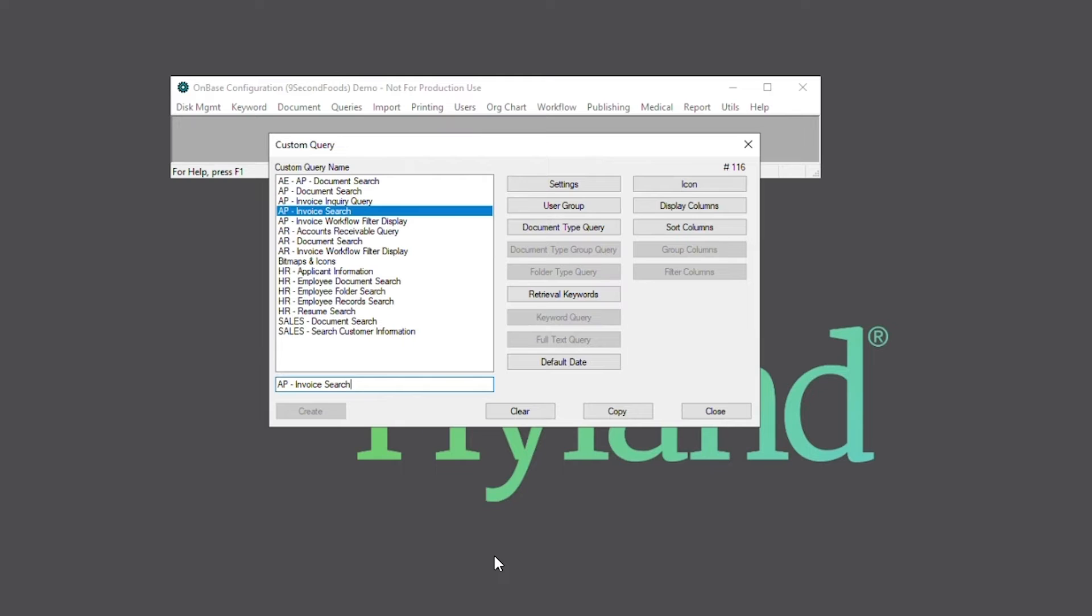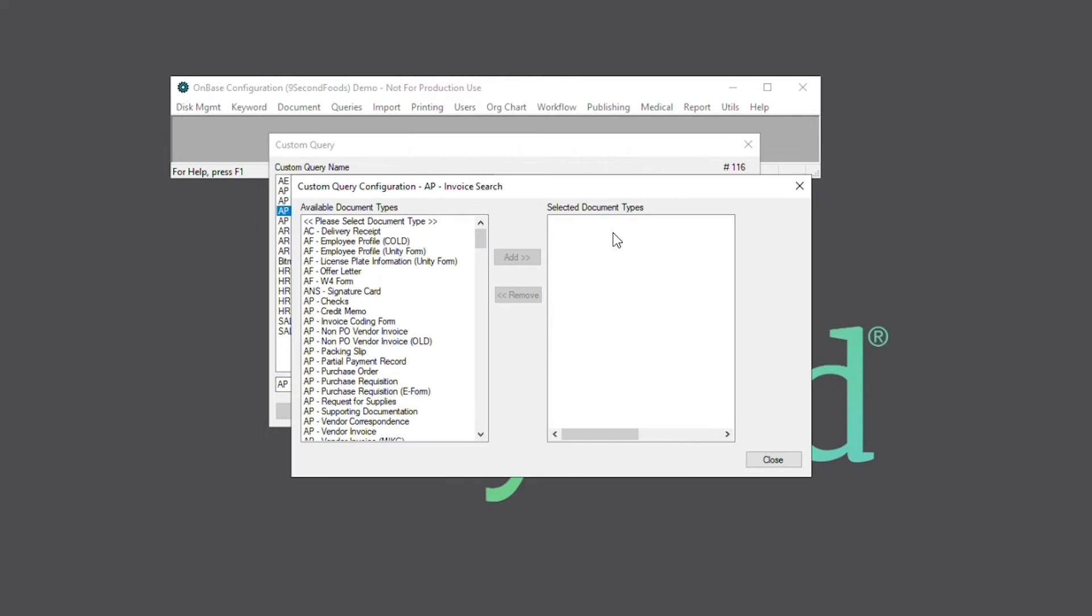Up next, we'll hit the document type query button. Here, we can add as many document types as we want, but for this example, I'll only add the AP vendor invoice document type.